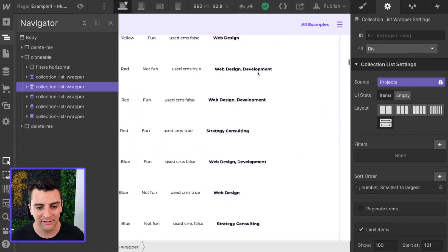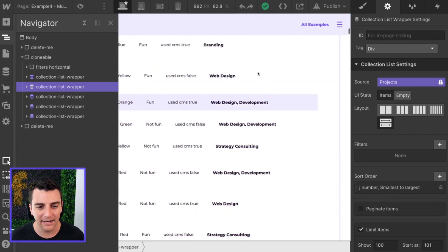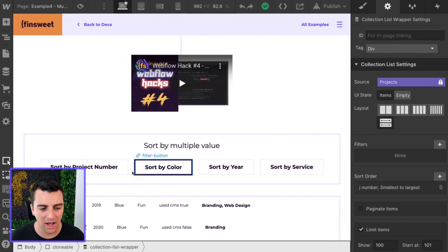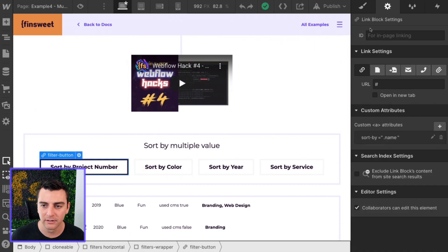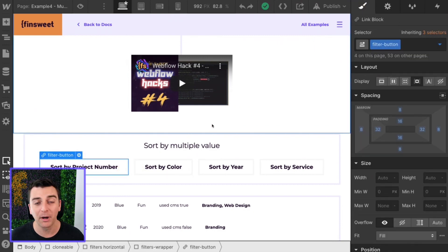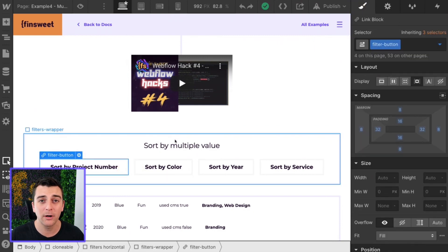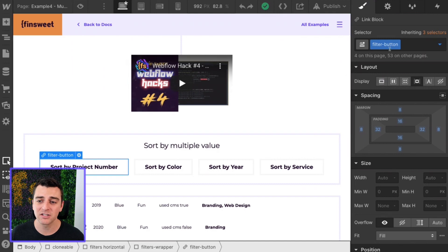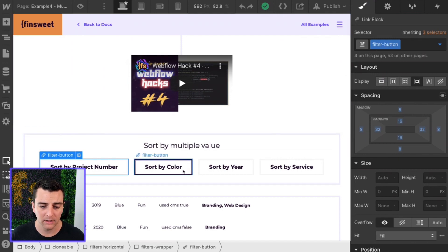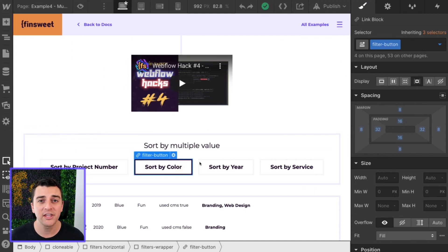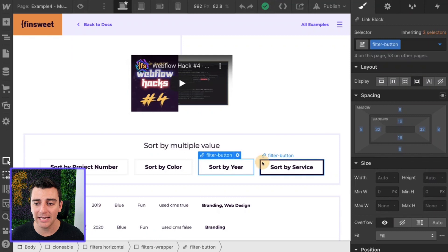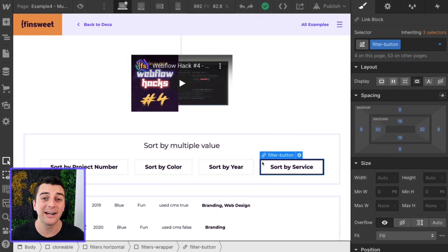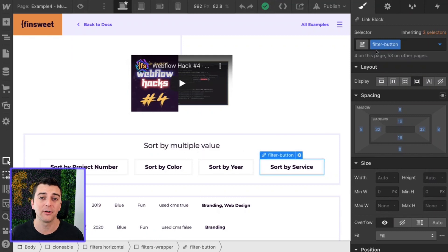The next thing we're going to look at is the class on this button. All of these buttons, these sort buttons have a class of filter button. Nothing unique is needed. It does not need to be an add-on class or ID or anything. We just need filter button.